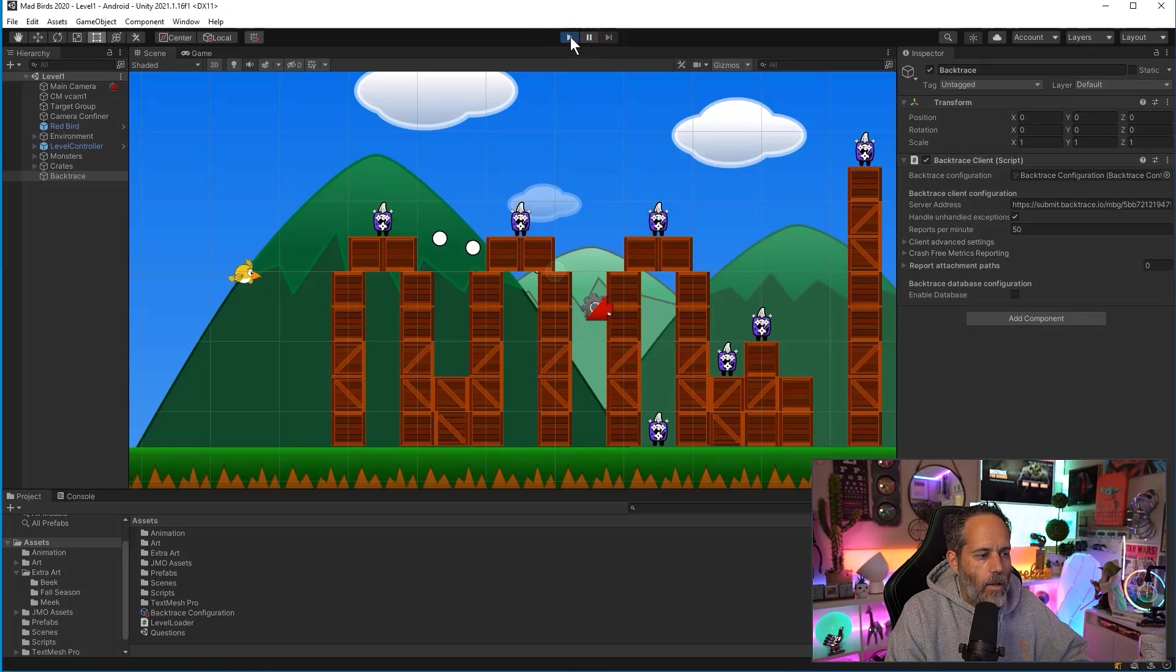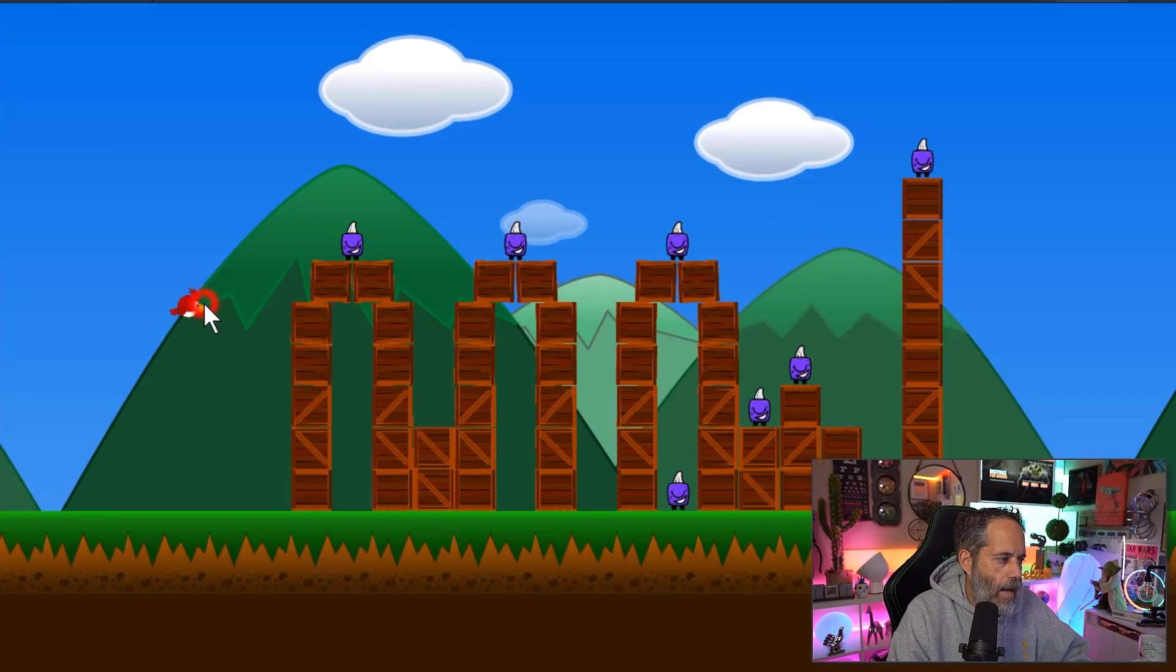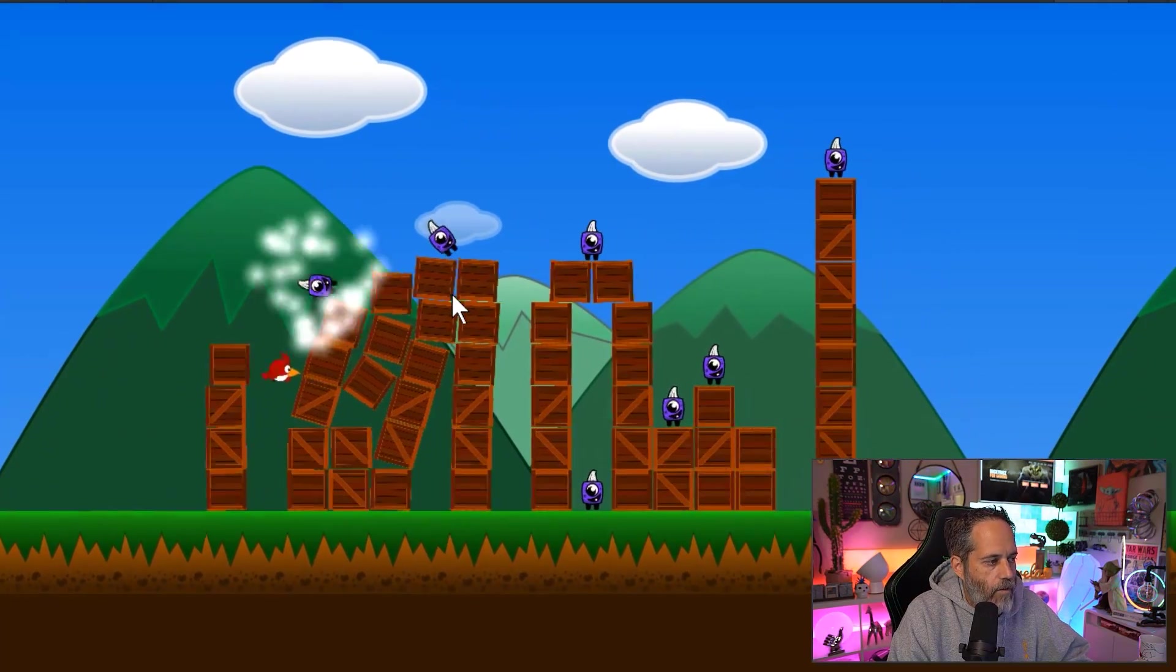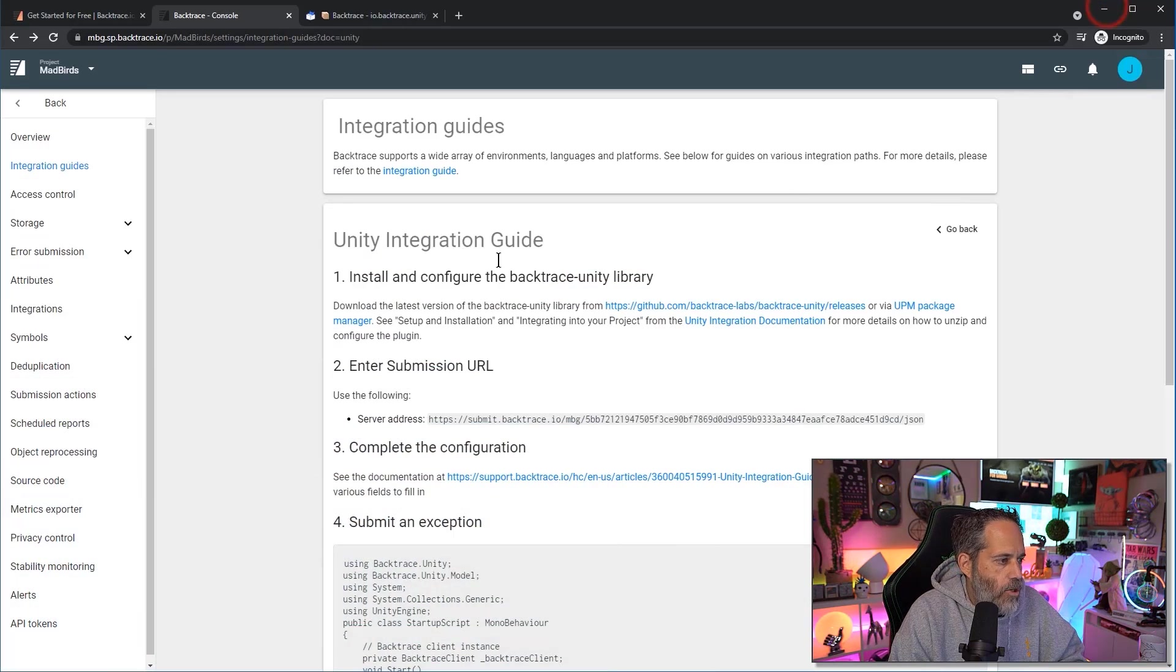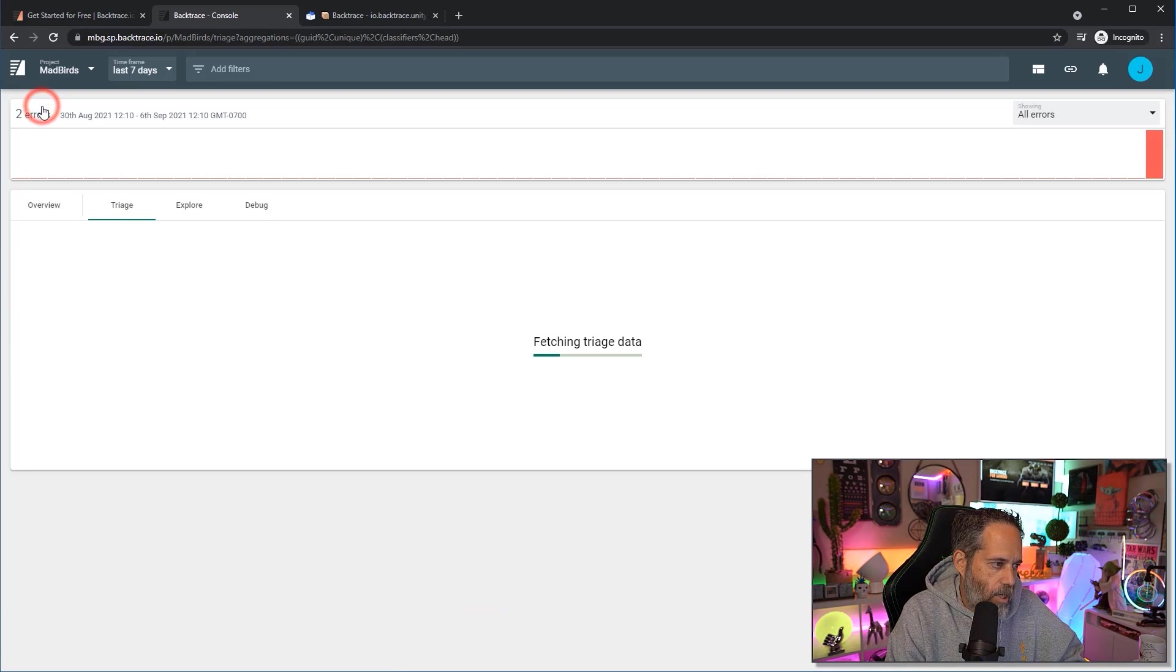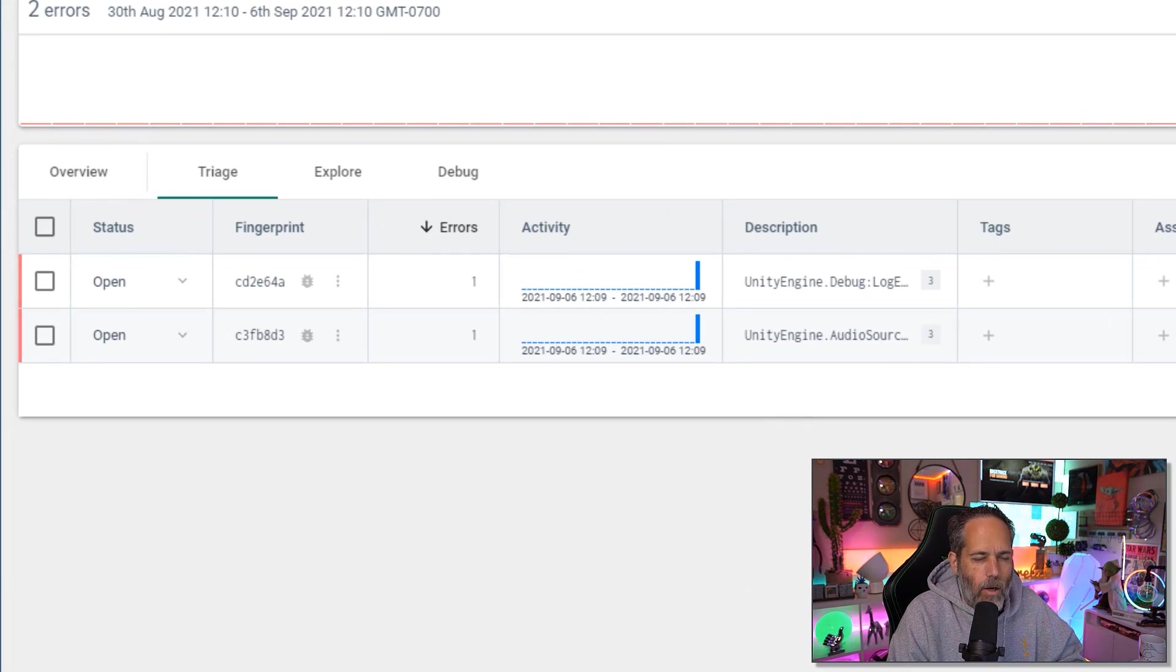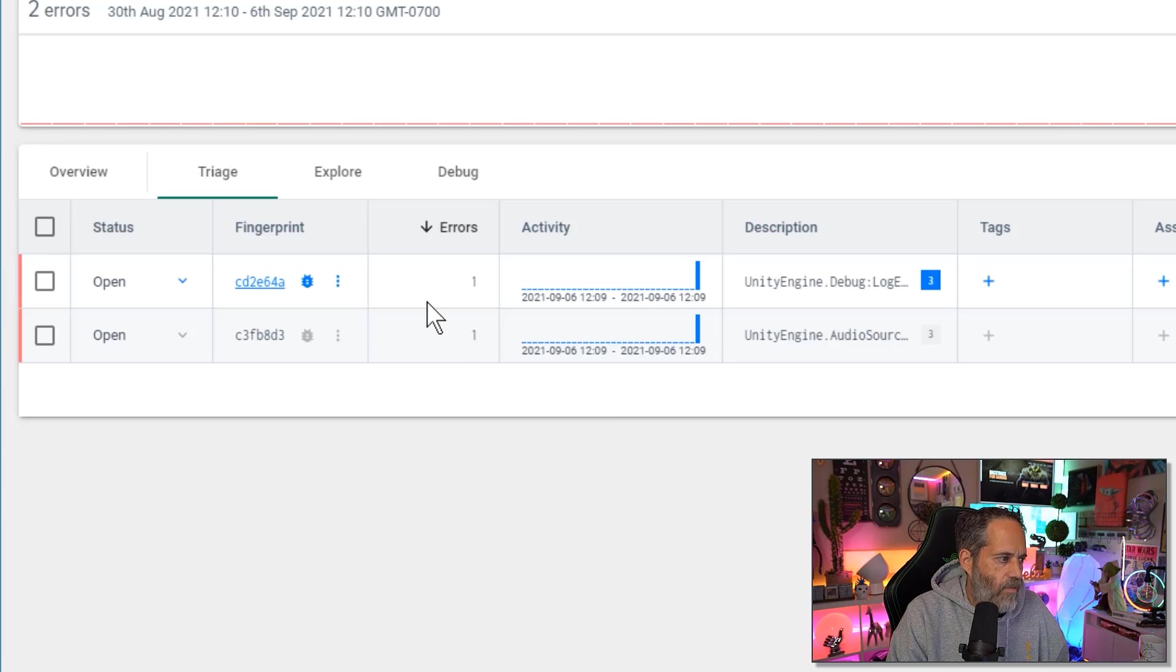Once we hit play I'm gonna knock over some of these bad guys. Let's just drag my bird over here, smack a few of them, make them fall to the ground, stop playing. I'll jump back over to Backtrace and then let's hit the back button, get out of the integration guide and look at the magic. We've got some errors already showing up in our web reporting.